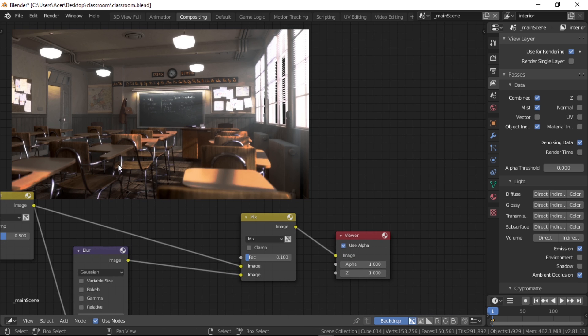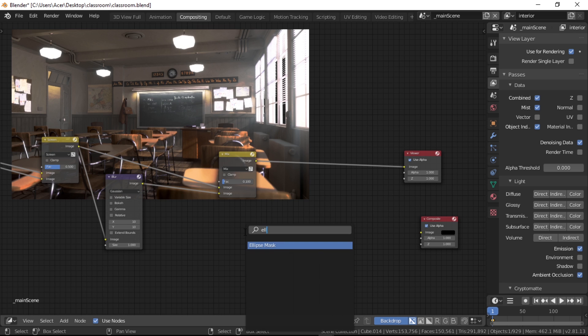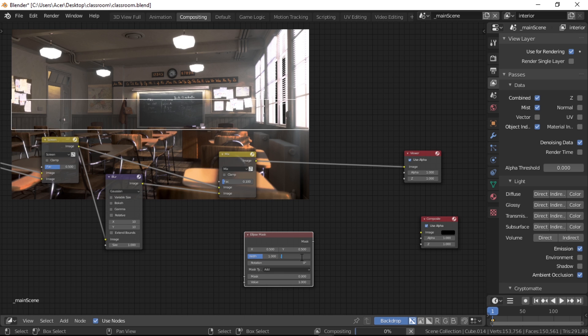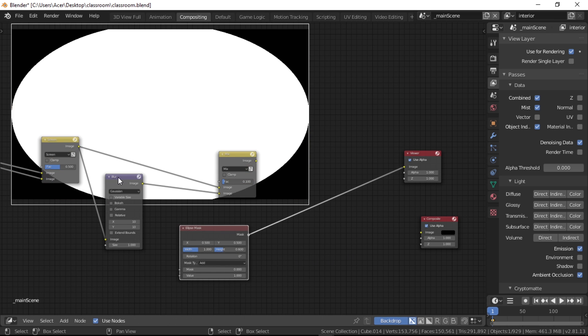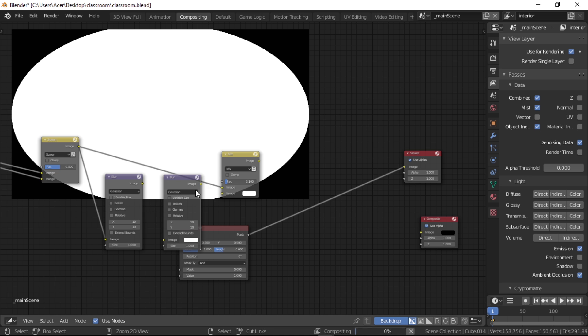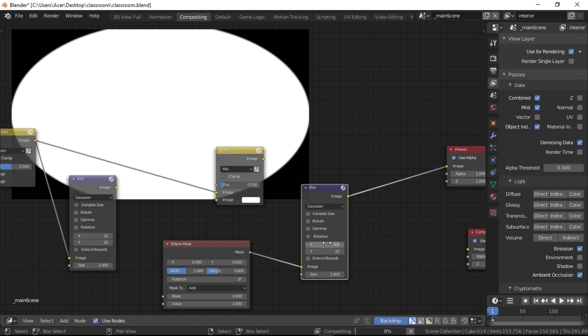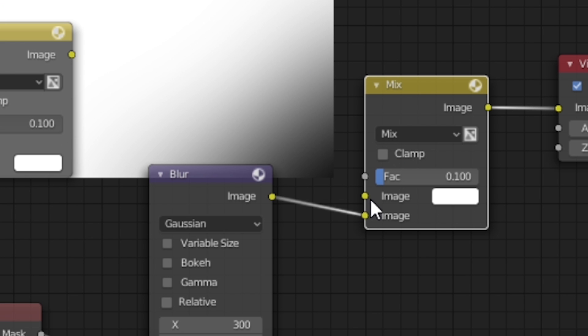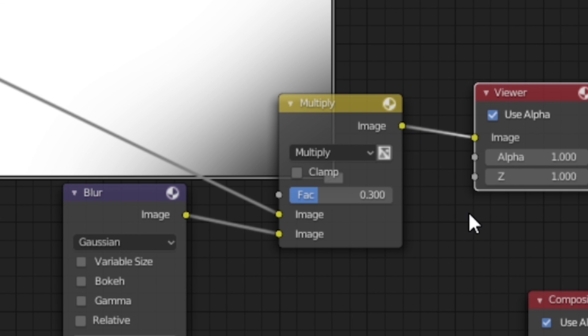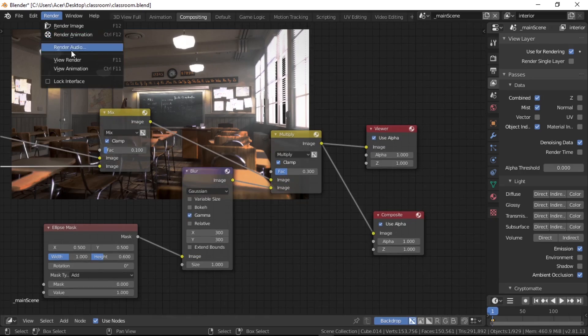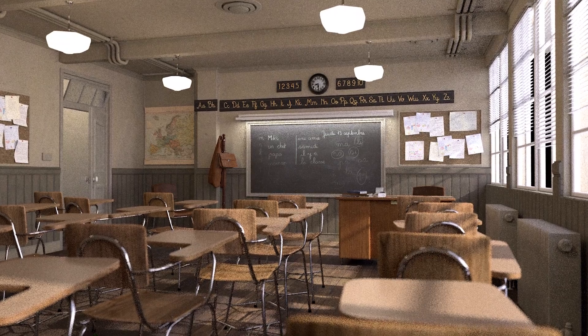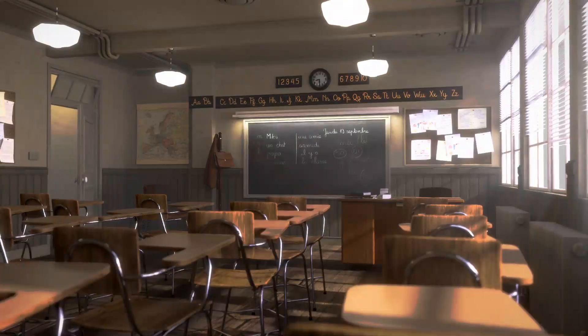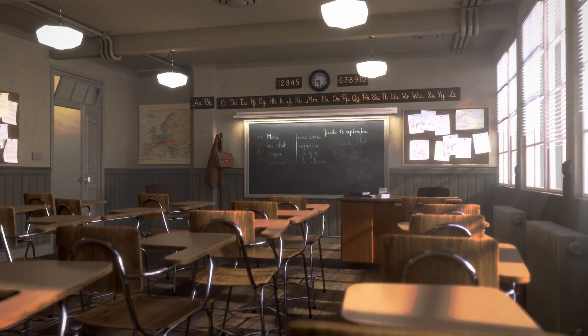Lastly, I added a vignette like the one from the last scene with an ellipse mask and a blur node, and multiplied it with the image by a factor of 0.3. And that's all that we have done to get from this to this. This is pretty much all of the introductory stuff that will help you to get started with post-processing in the Blender compositor.